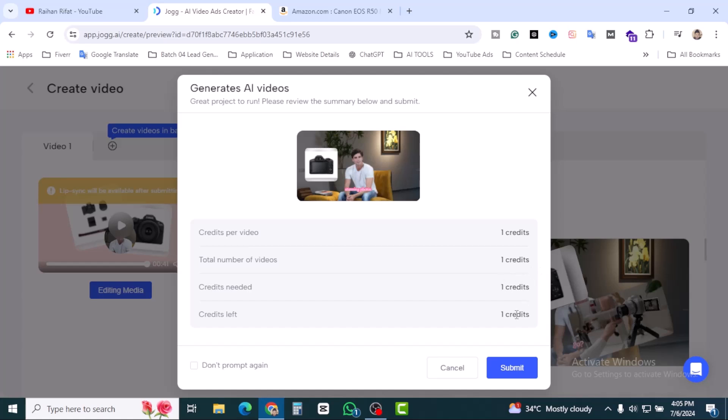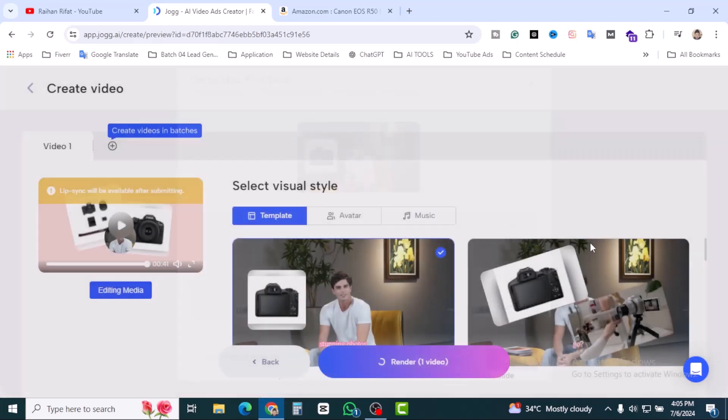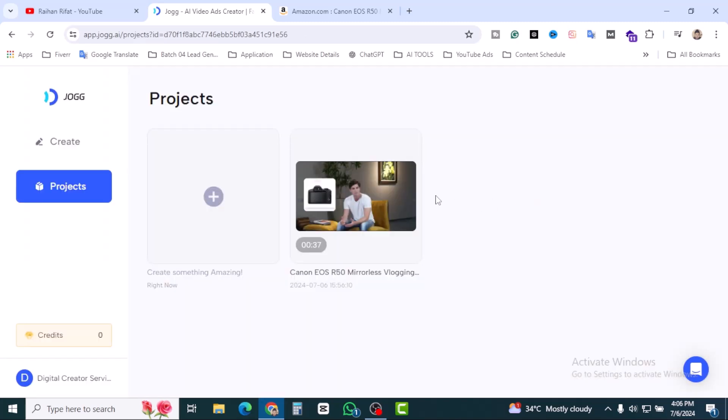Credits per video, one. Total number of video, one. Get it needed, one. And get it left, one. Let's click on submit. Finally our video is ready. So let's play the video.